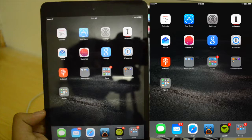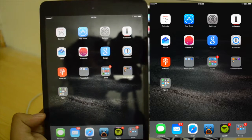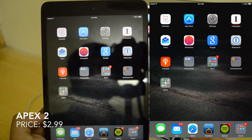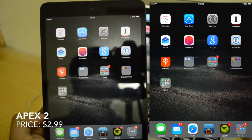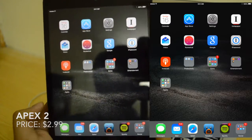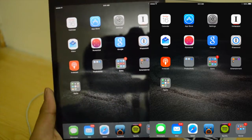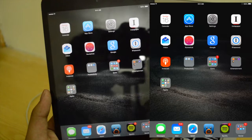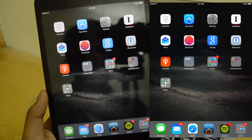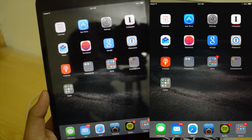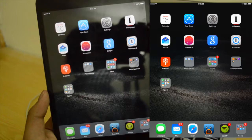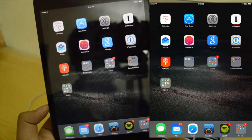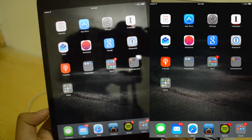The first tweak we'll be taking a look at is Apex 2. It's a pretty great tweak. It's not a new tweak at all — it got updated for iOS 8 today and was available before for iOS 7. This iOS 8 update doesn't really bring any new changes or new features; it's just got the compatibility with iOS 8.